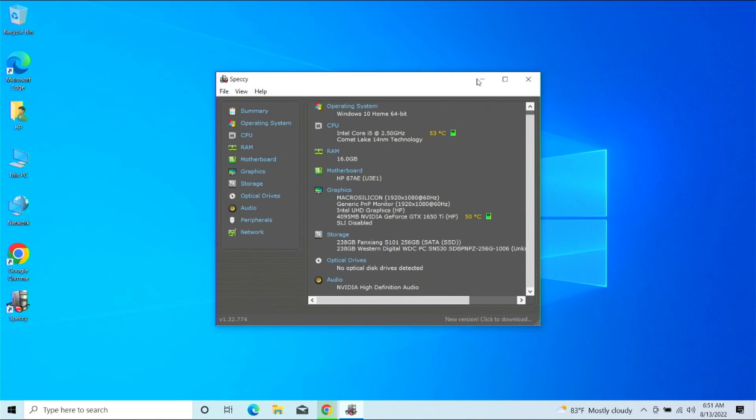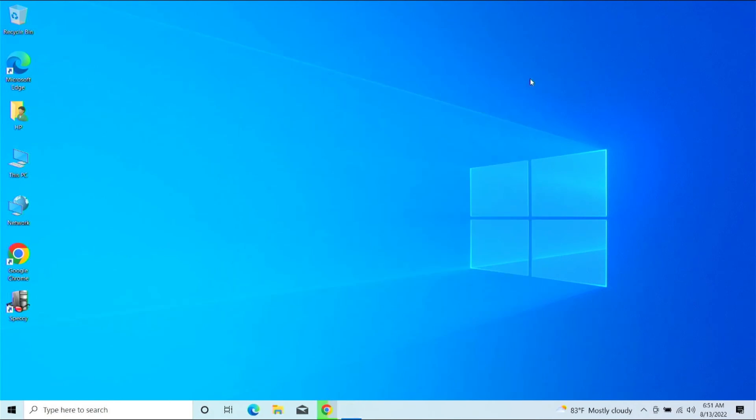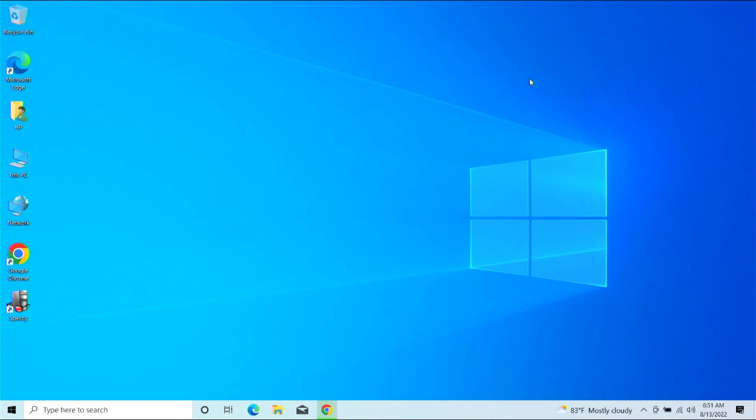Once you're done, of course, if you don't plan on using it again, just go ahead and uninstall it. And that's pretty much it. That's how you check your specifications on Windows 10, the easiest way to the most complex. If you guys have any questions, feel free to leave it in the comments below and have a great rest of the day.